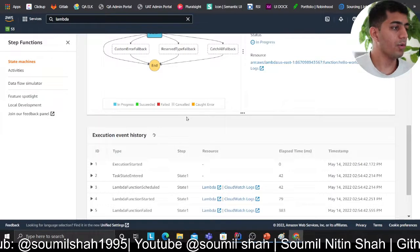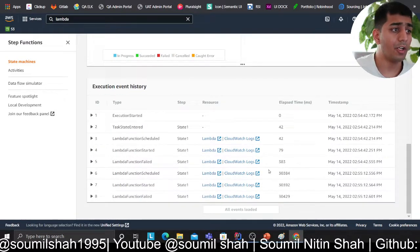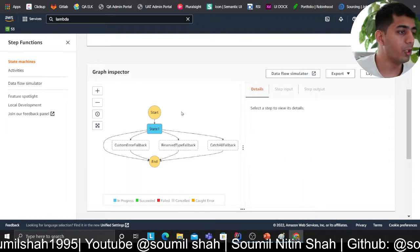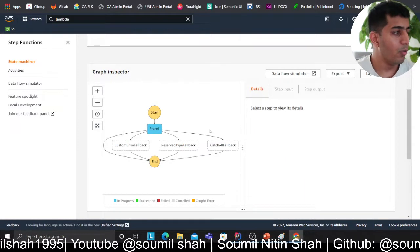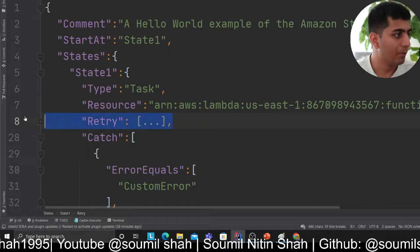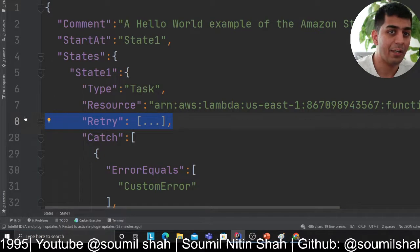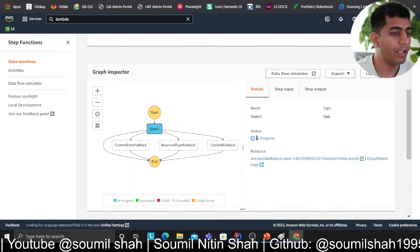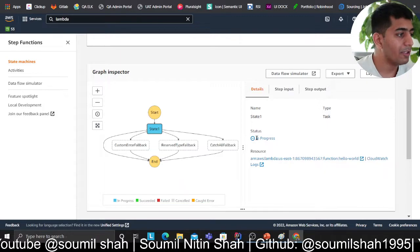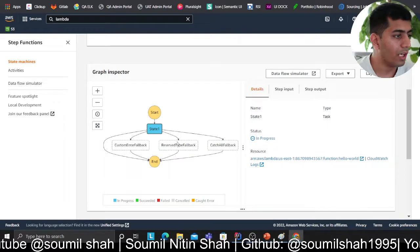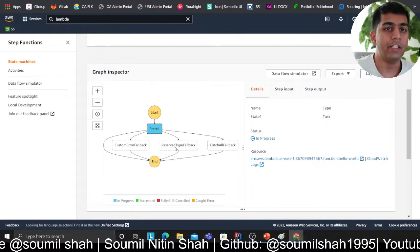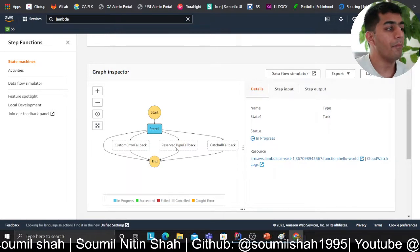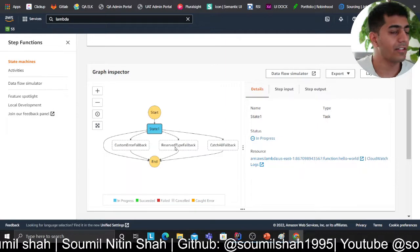Let's wait and be patient — we have the retry logic running so we need to let it complete. We could have removed the retry block and gone straight to the catch scenario, but let's wait. I'm assuming it's going to go to one of the states depending on what happened — either a custom error or a States.TaskFailed — and it should branch to the appropriate logic.